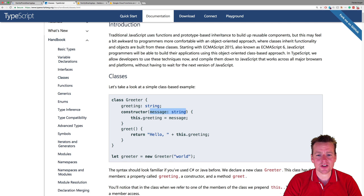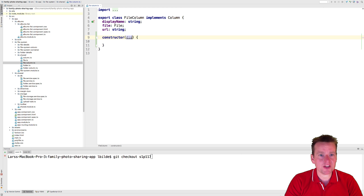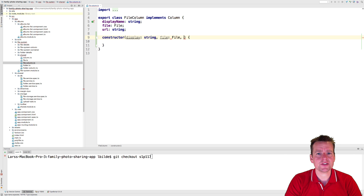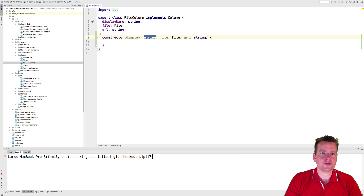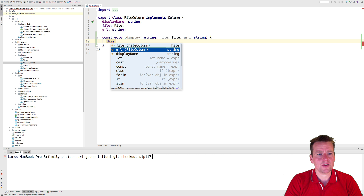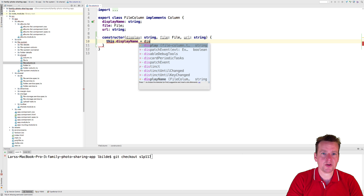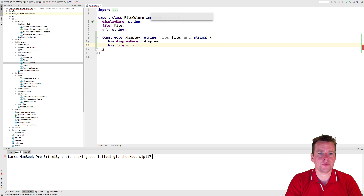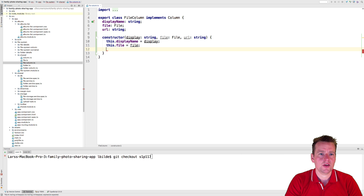Second step: I need to send something into the constructor. I want my constructor to get a display name. I also want to pass in a file, and then pass in a URL that is a string. Property name and then the type. When we have this, we can then say this.displayName should be equal to the display I'm getting from the outside. This.file should be equal to the file from the outside. This.url should be equal to the URL from the outside.